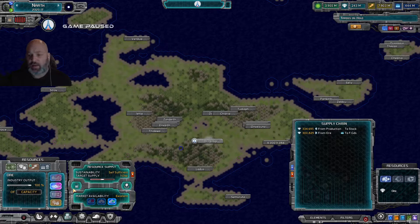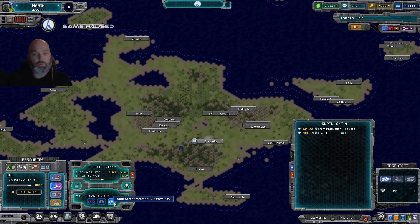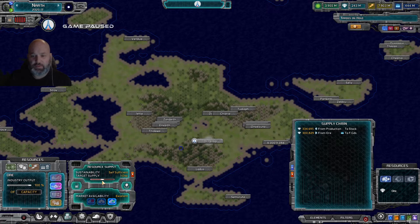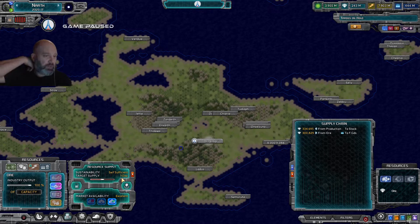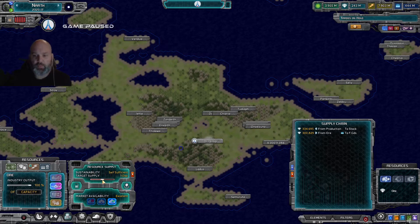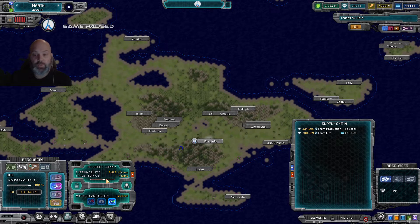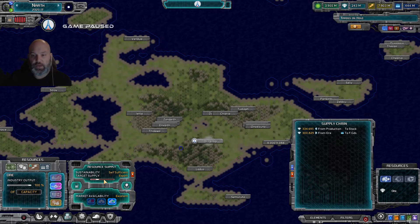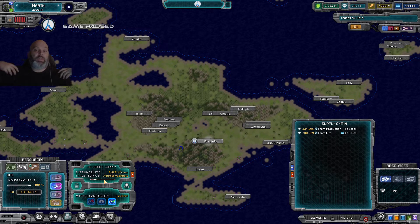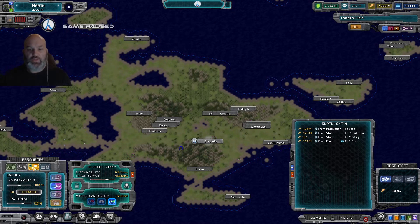Under market trades you can have the merchant AI come get stuff and give you stuff in return - this is usually the option I pick. You can right-click and drag, or use your scroll wheel while hovering over any of the four resources to adjust settings. Scroll left to limit or aggressively export a surplus resource. Scroll right for a resource you're importing more of.